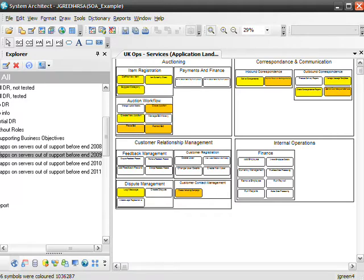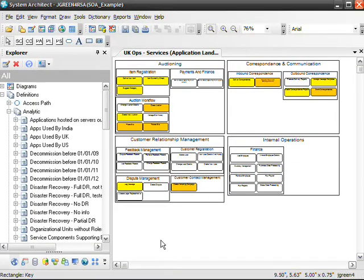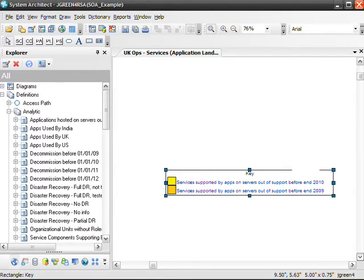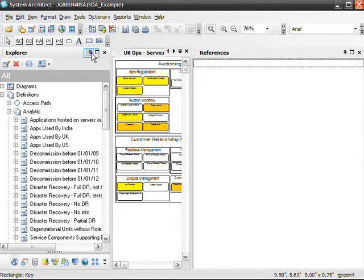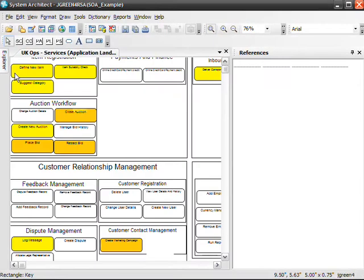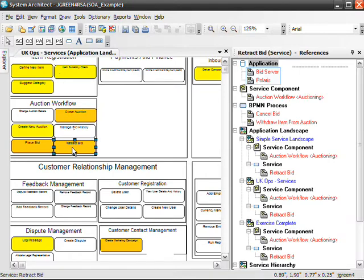These services are in jeopardy. They depend on applications that live on physical servers due to be unsupported before the end of 2010 at the latest. An unsupported server is a security risk and may also experience performance problems. If the server is decommissioned, all of its applications must be migrated to another server or they will fail. Note that the diagram will produce a key showing the details of the color coding. Now let's open the references dialog to see what other parts and model objects of our enterprise are connected to these at-risk services. Let's examine the retract bid service that is supported by an application hosted on a server due to be unsupported by the end of 2009.